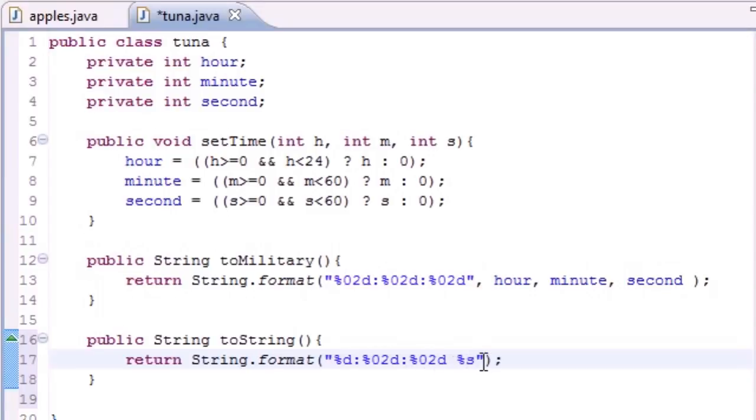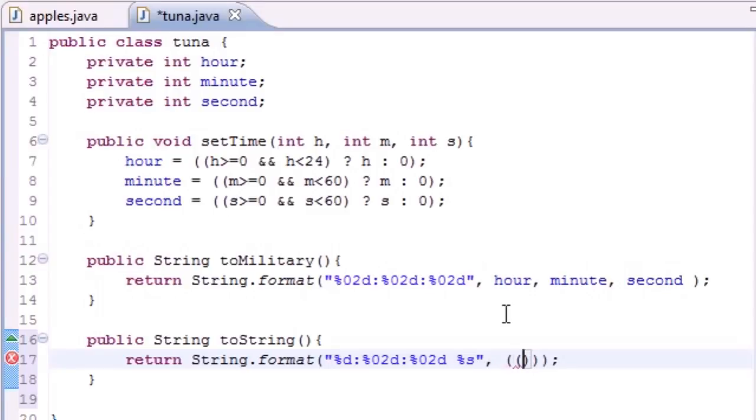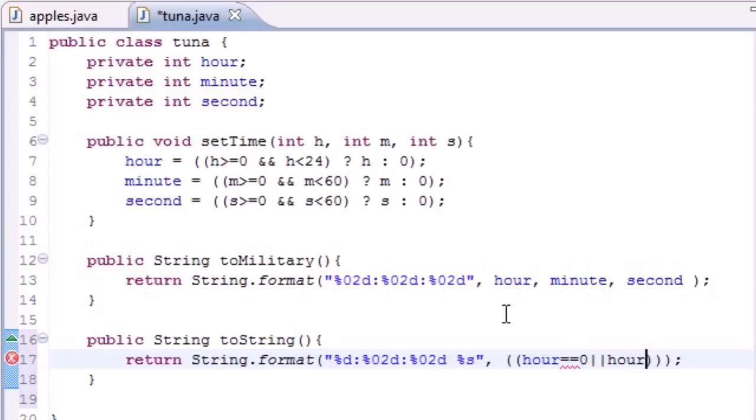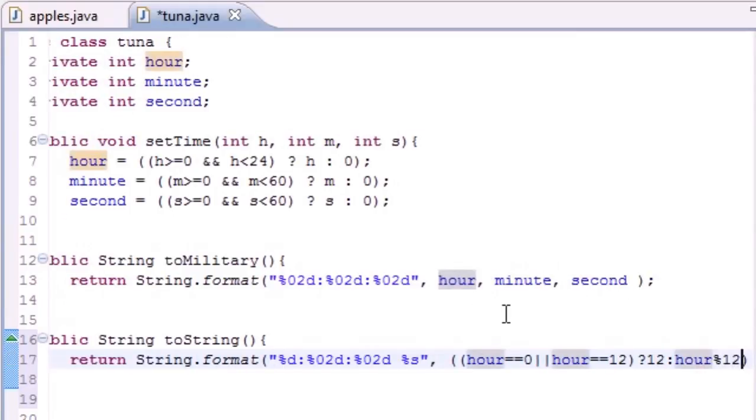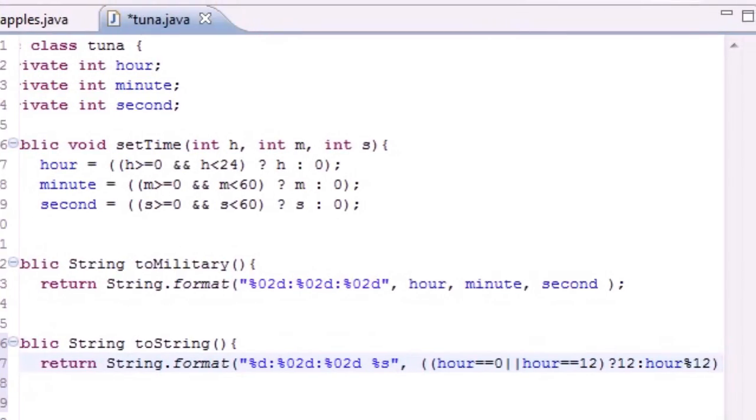Now for the hour we need to do something. We need to check if it's zero or twelve, then put twelve. If not, then put the... Just type as I do: if our hour is exactly equal to zero or if our hour is exactly equal to twelve, then let's go ahead and put twelve for that. If not, else, just go ahead and put hour modulus twelve.